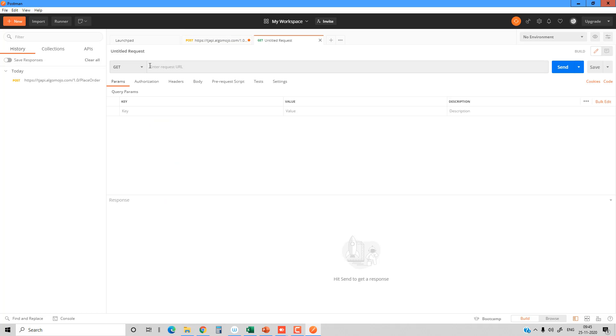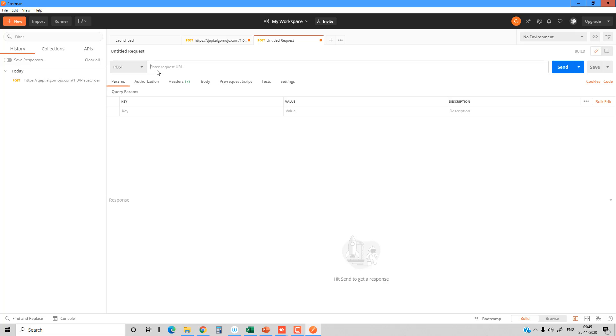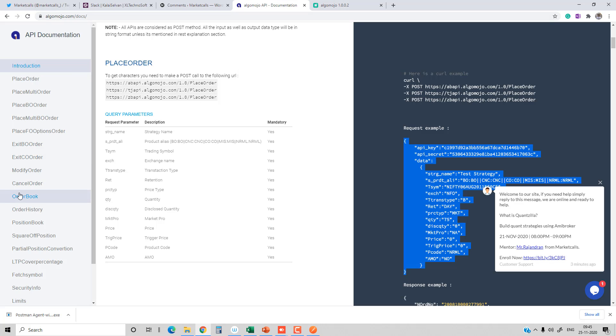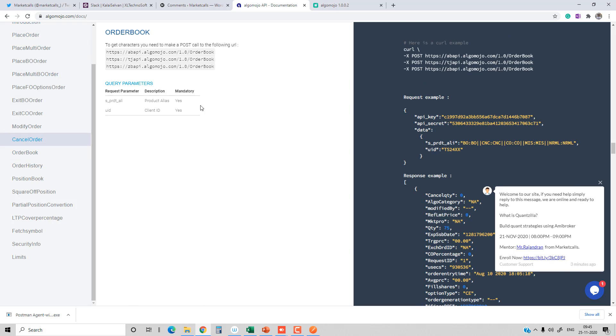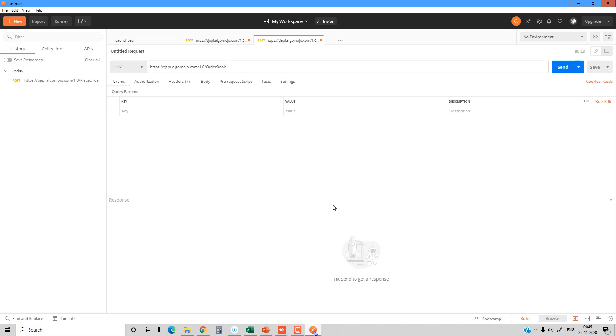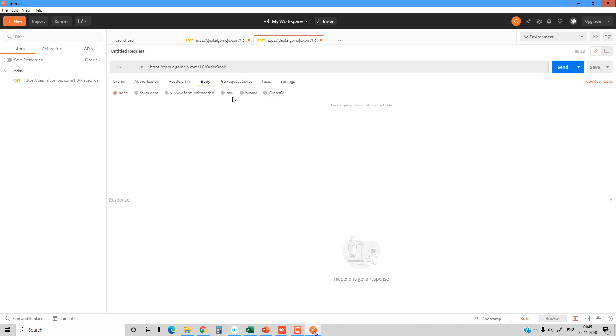You can use Postman to test various things. For example, I'm going to try out one more thing like the order book. I'm going to replace this place order with the order book. I have to go to the documentation, get the API endpoint for the order book, copy this information, and post it into Postman.